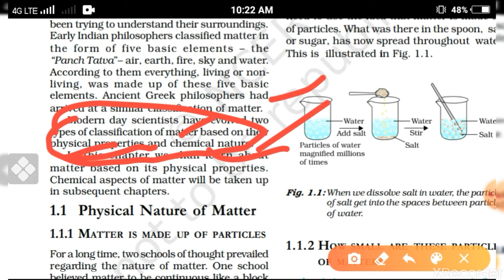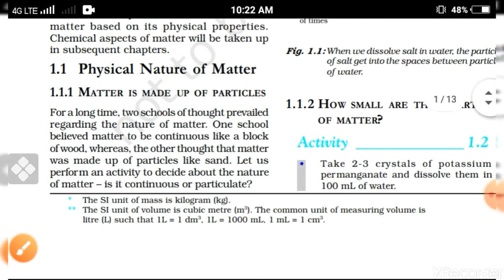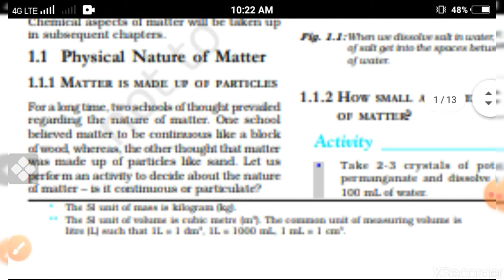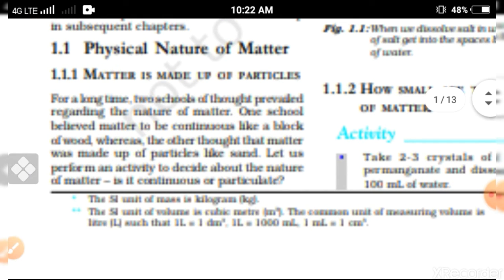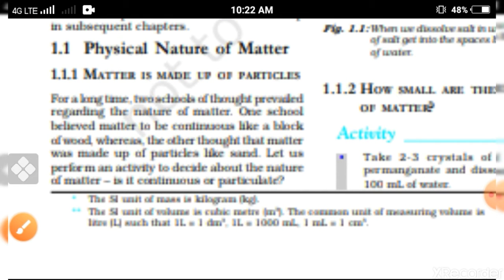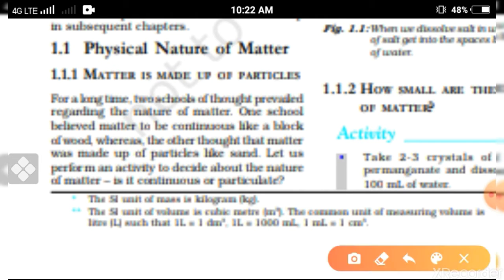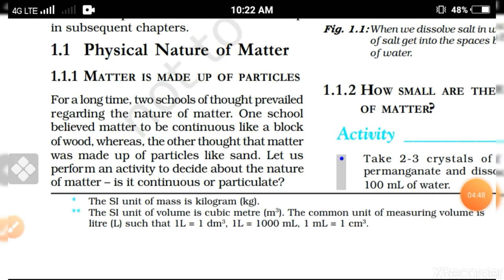In the modern era, scientists gave two classifications of matter — according to physical properties and chemical properties. So let's discuss what is the nature of matter in terms of physical and chemical properties. First, we will discuss what is the physical nature of matter.